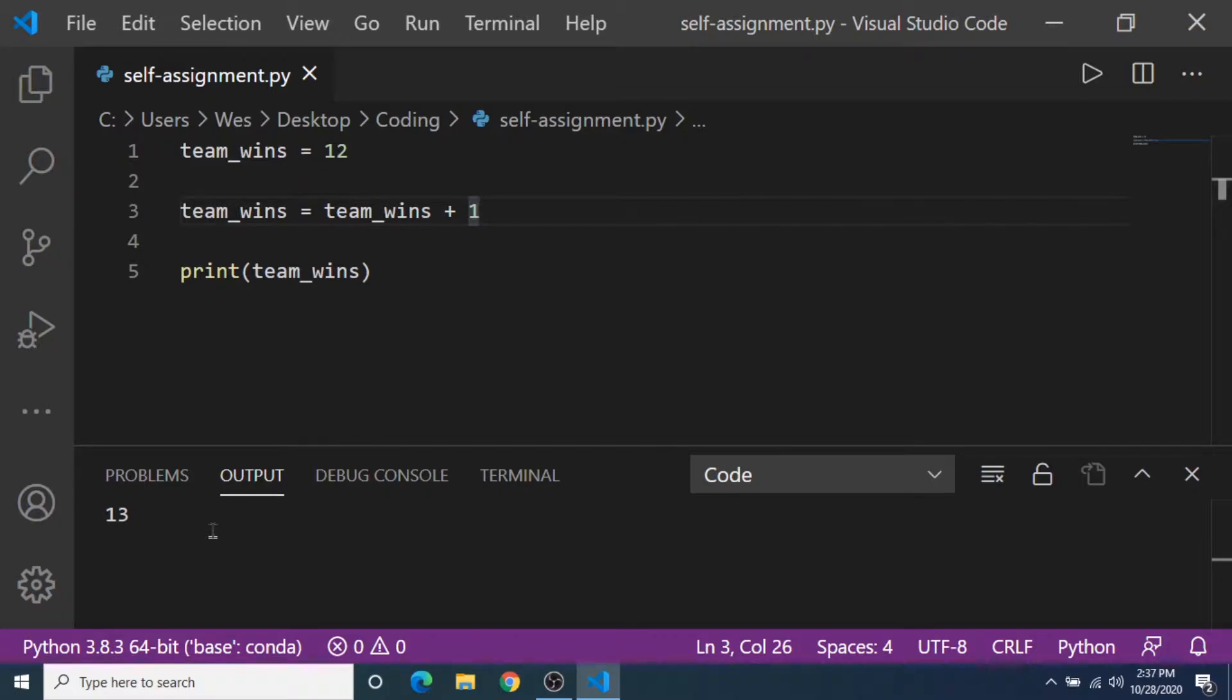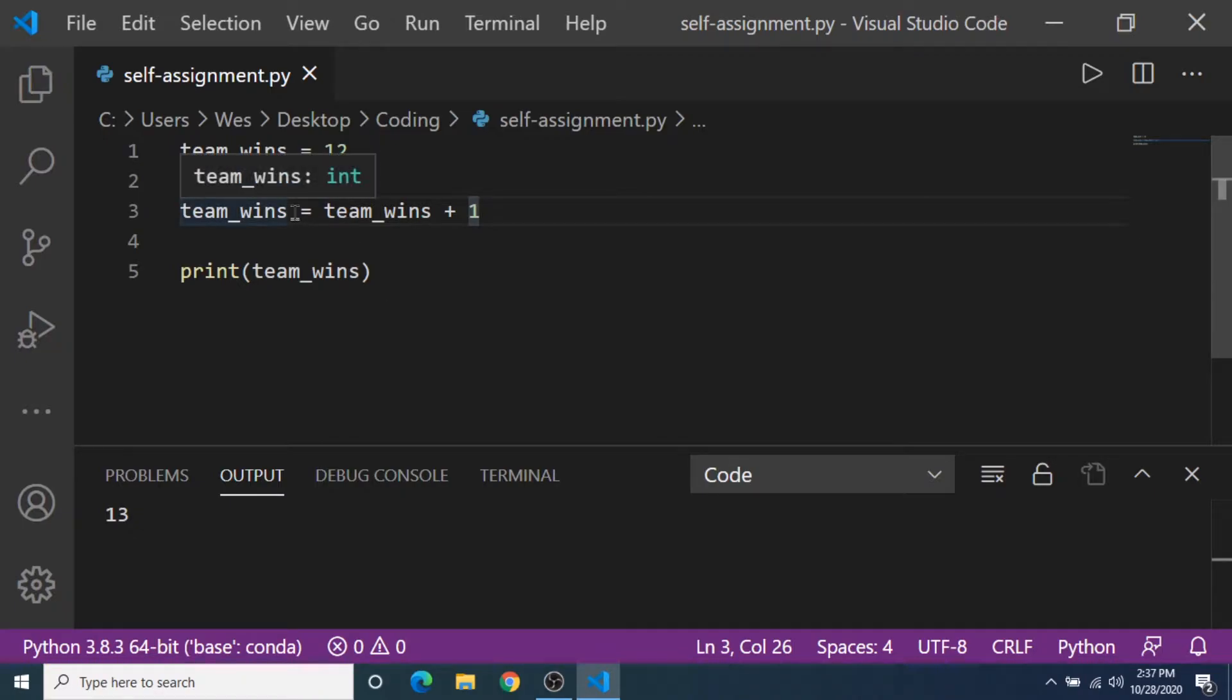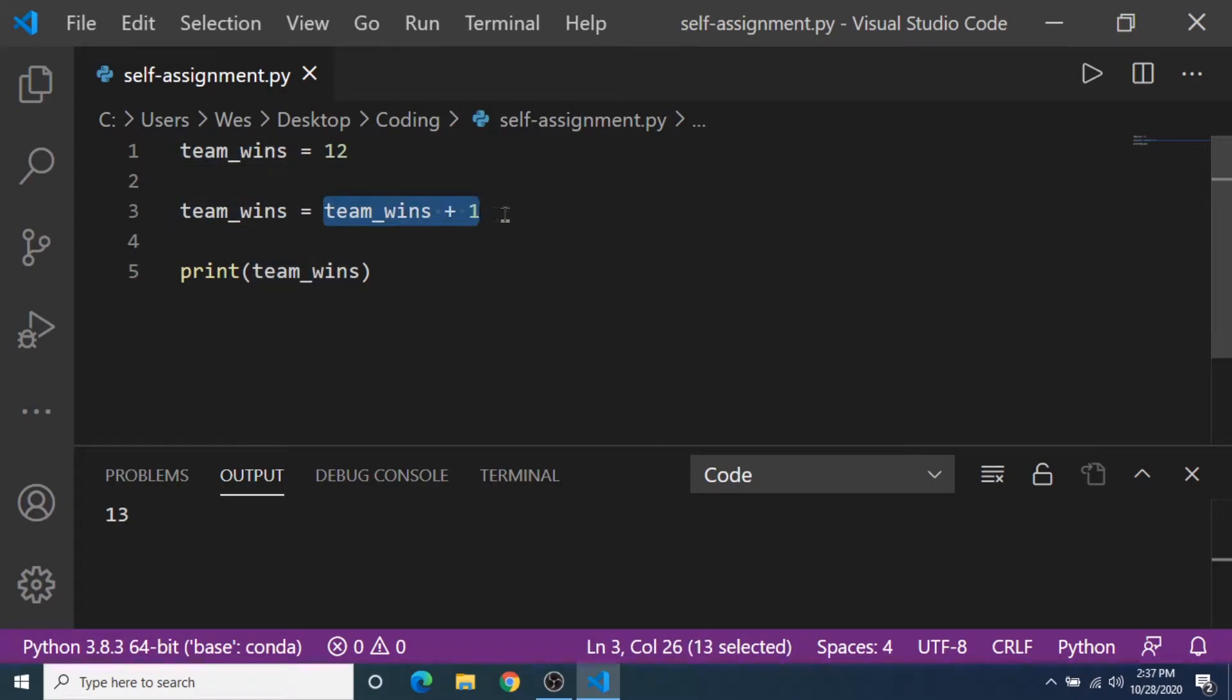So this is pretty much self-assignment. Self-assignment is when you set a variable to be equal to its own value.